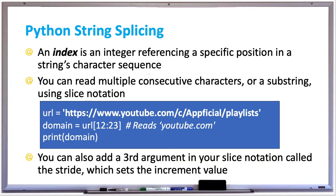In Python, string splicing is a way to chop up a string and maybe get a substring from that string. We're gonna see some examples of that soon, but first let's go over some basic concepts.